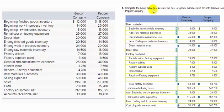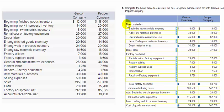Complete the table to calculate the cost of goods manufactured for both the Gargon company and the Pepper company, using the trial balance information. We're going to fill in three sections — direct material, direct labor, and overhead — for both companies. I'll walk through one company and you can do the other one the same way.